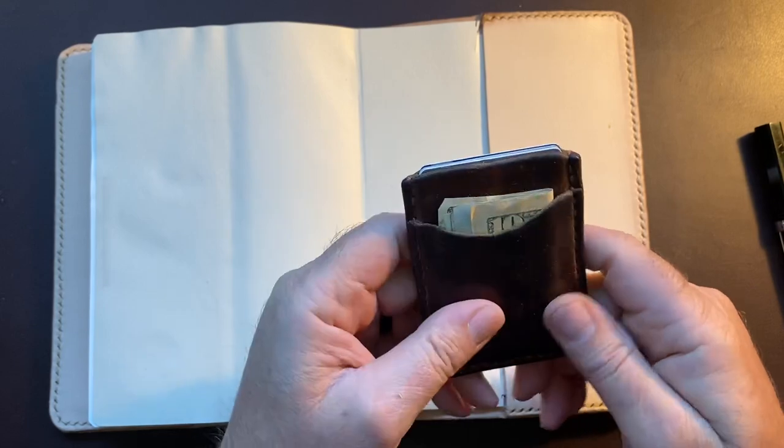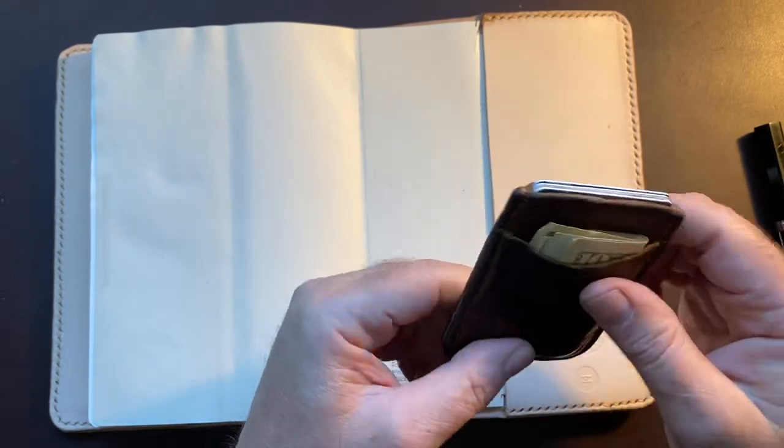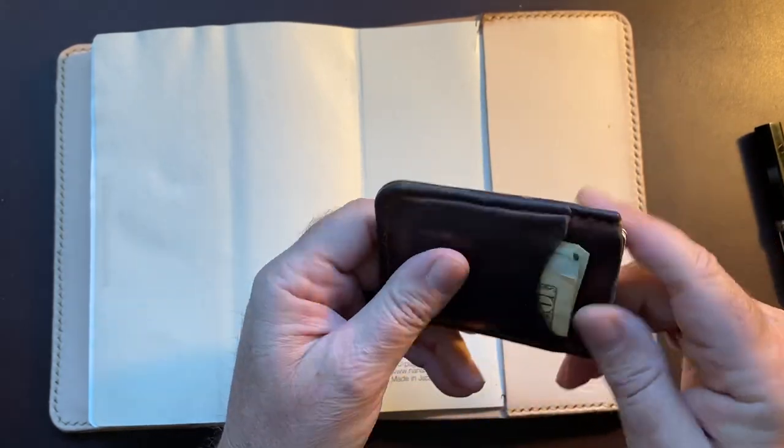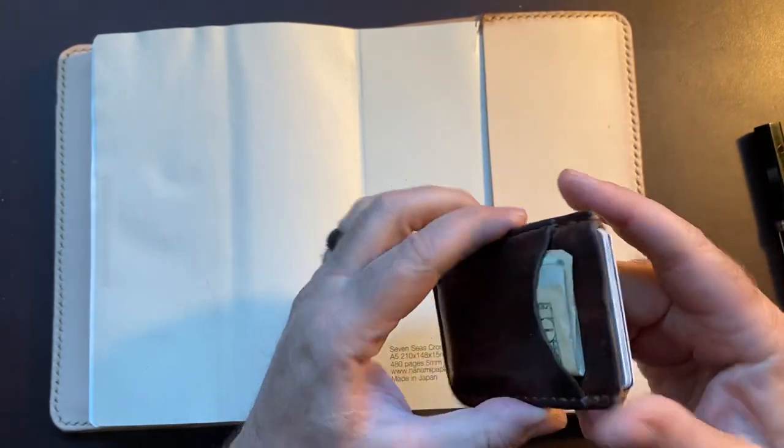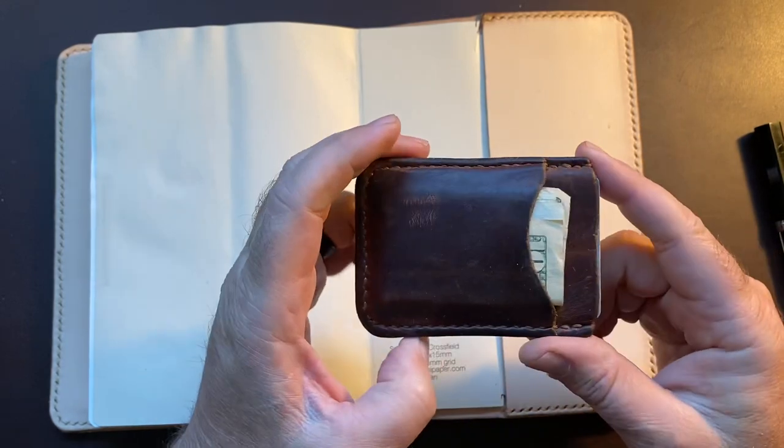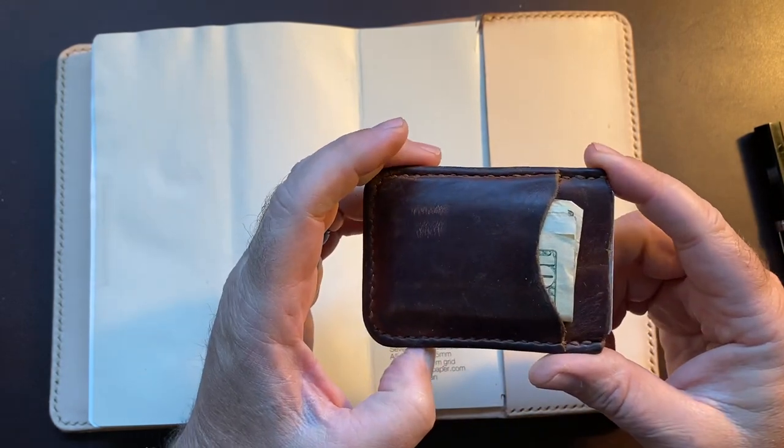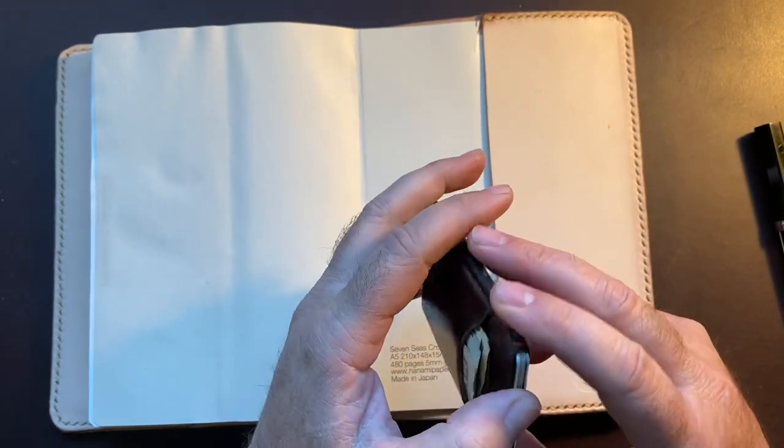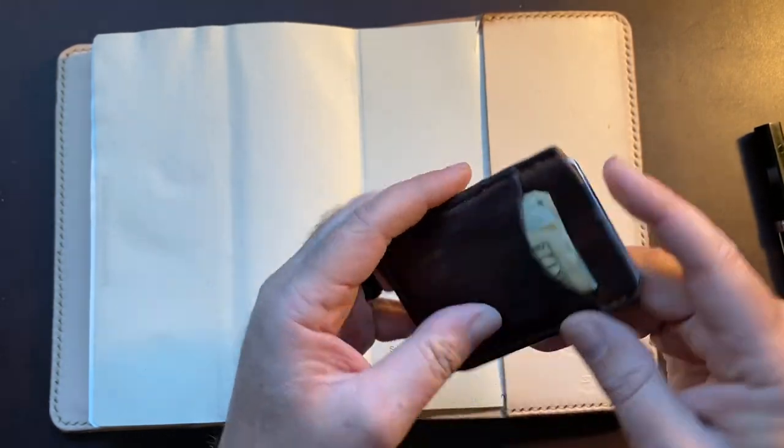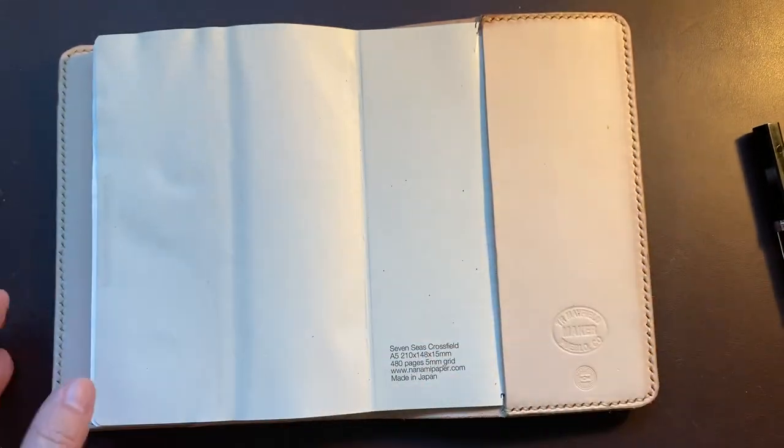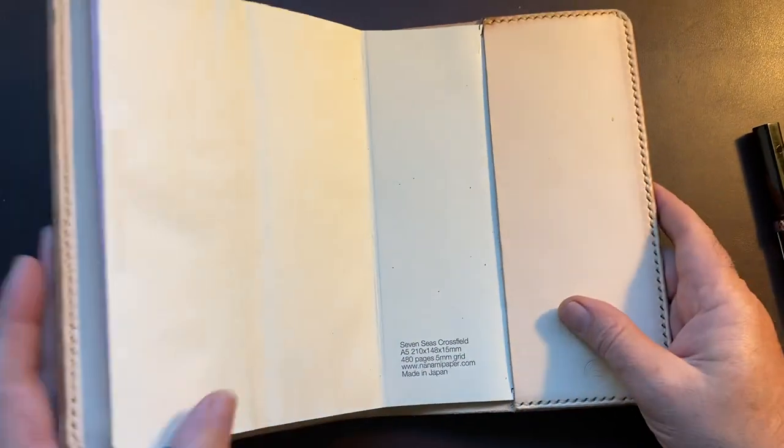I made this wallet several years ago actually, and I really like the size of it. I just sent off a notebook and another wallet to one of my sons in Germany, so he'll get that in the next day or two and have something made by dad.